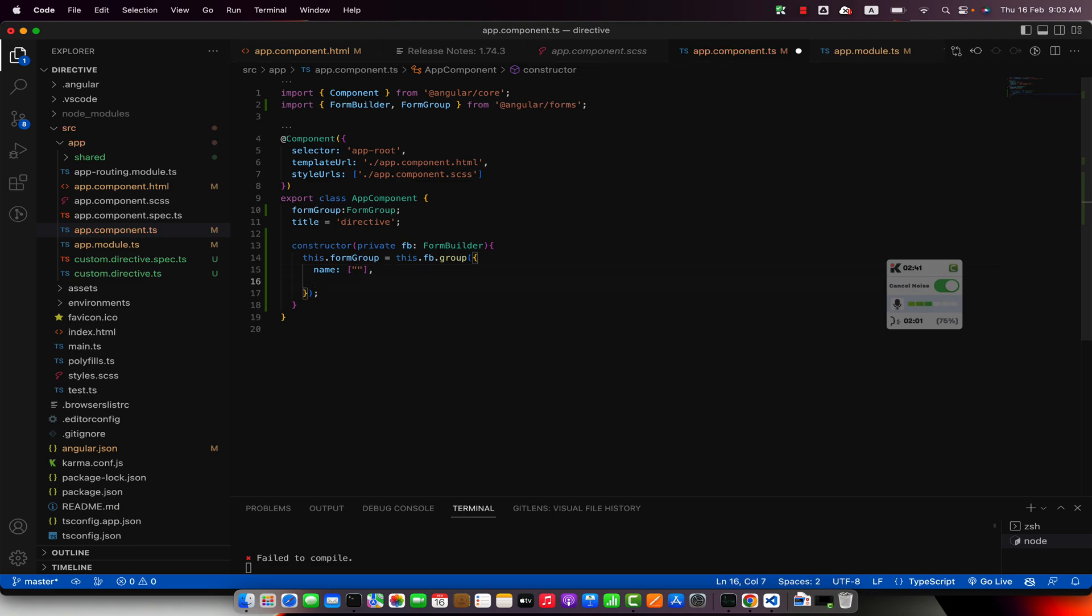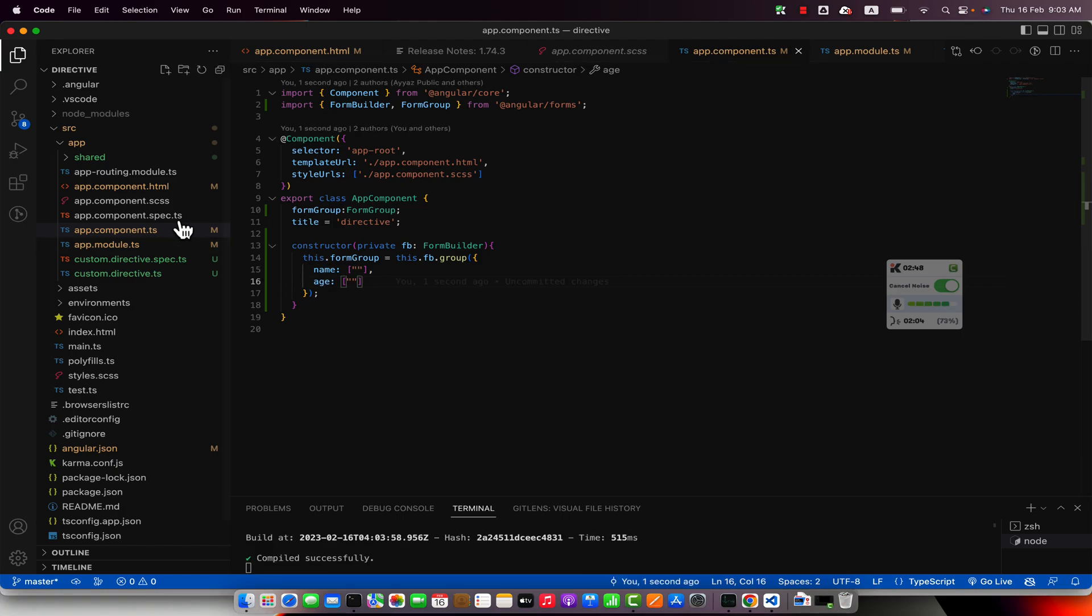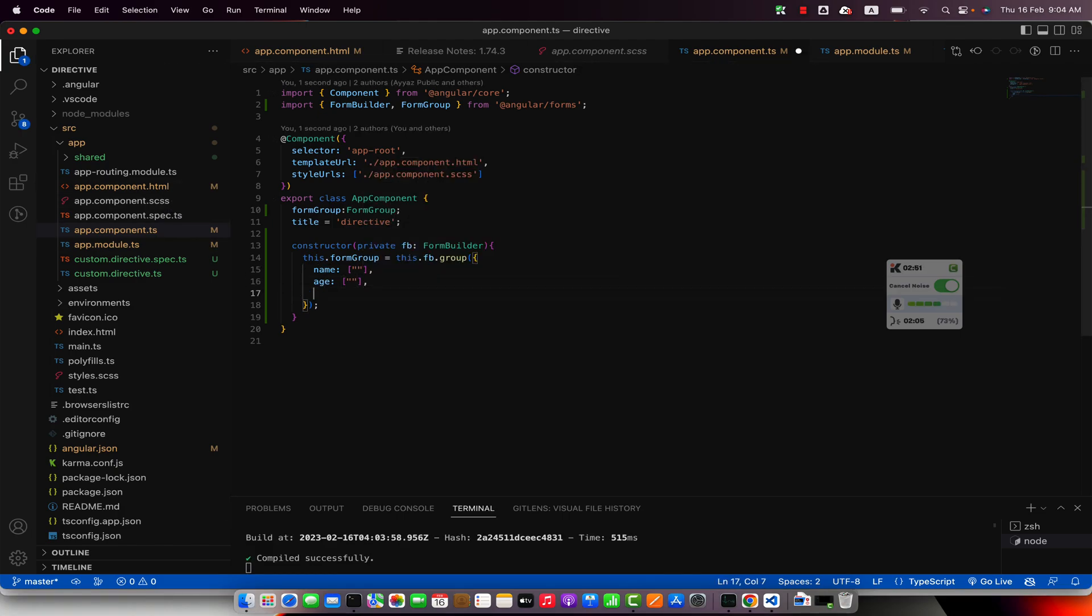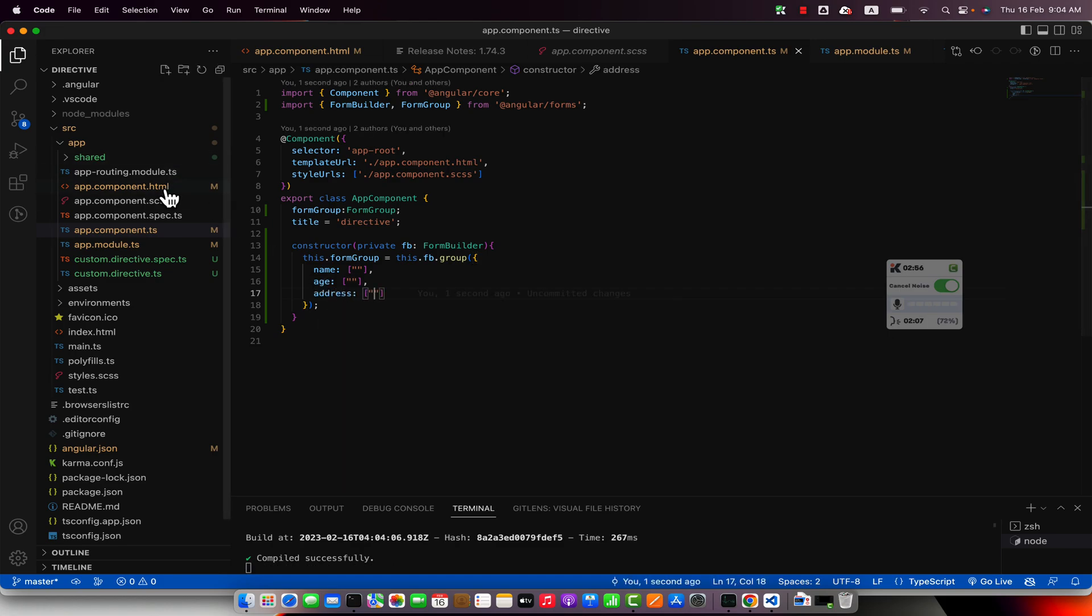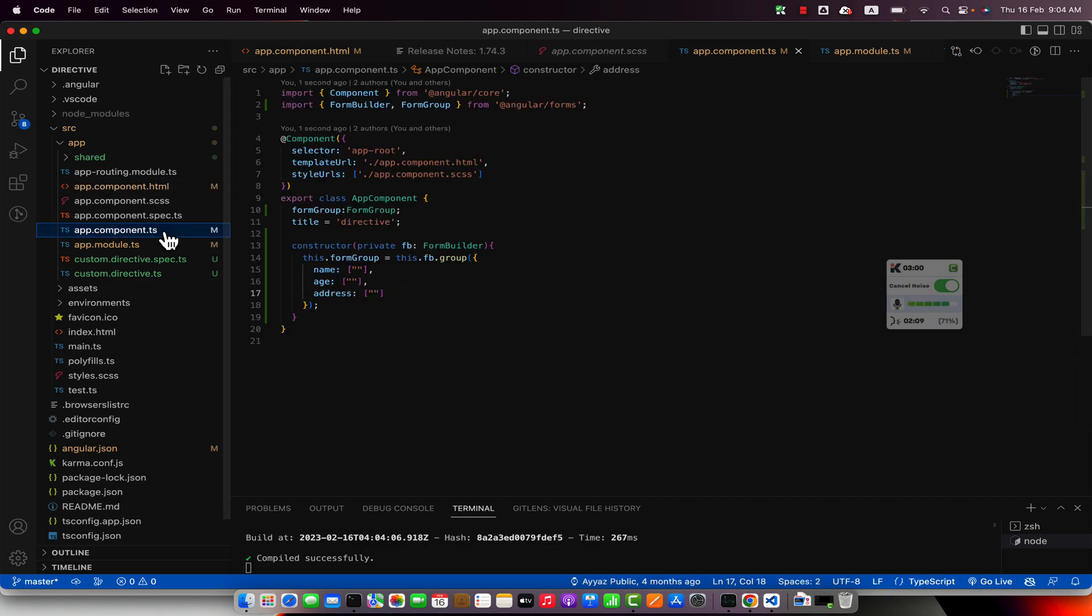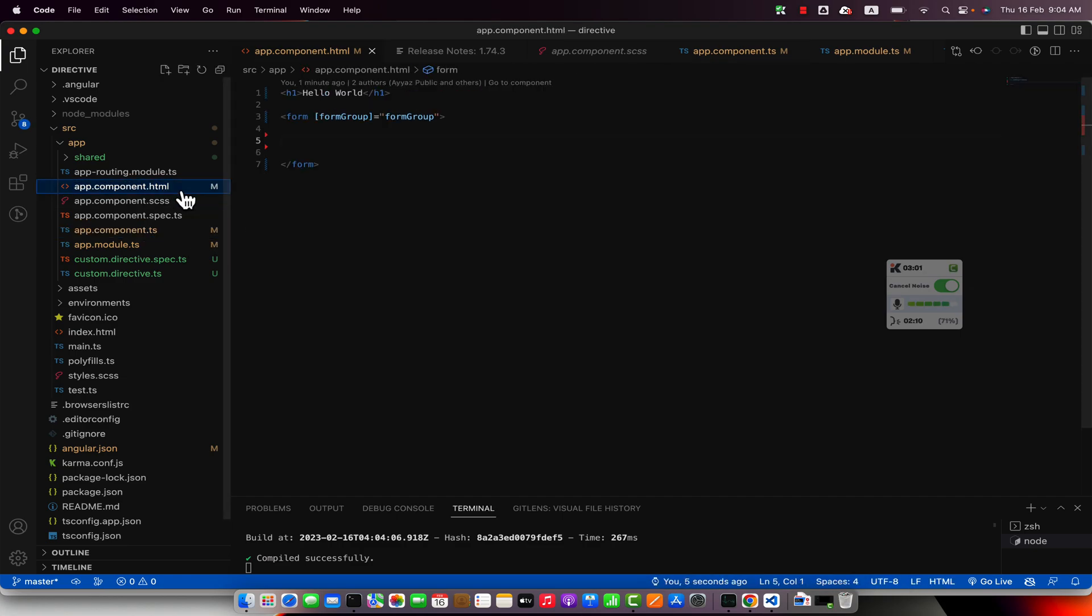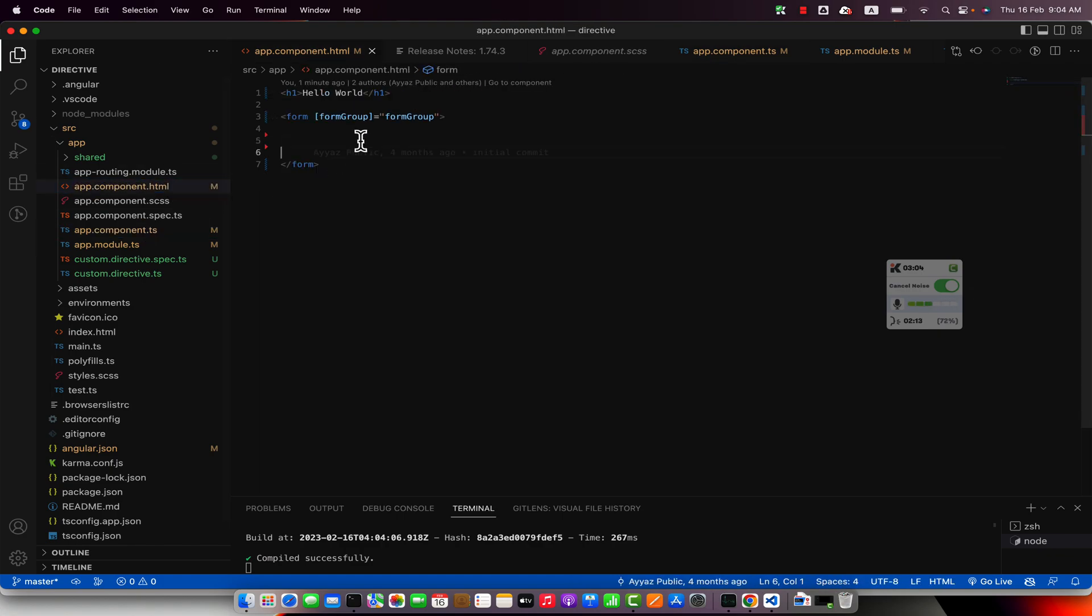Now let's try to show them in the HTML. So in the HTML I would have to define all of those fields. For that, let's create three inputs.